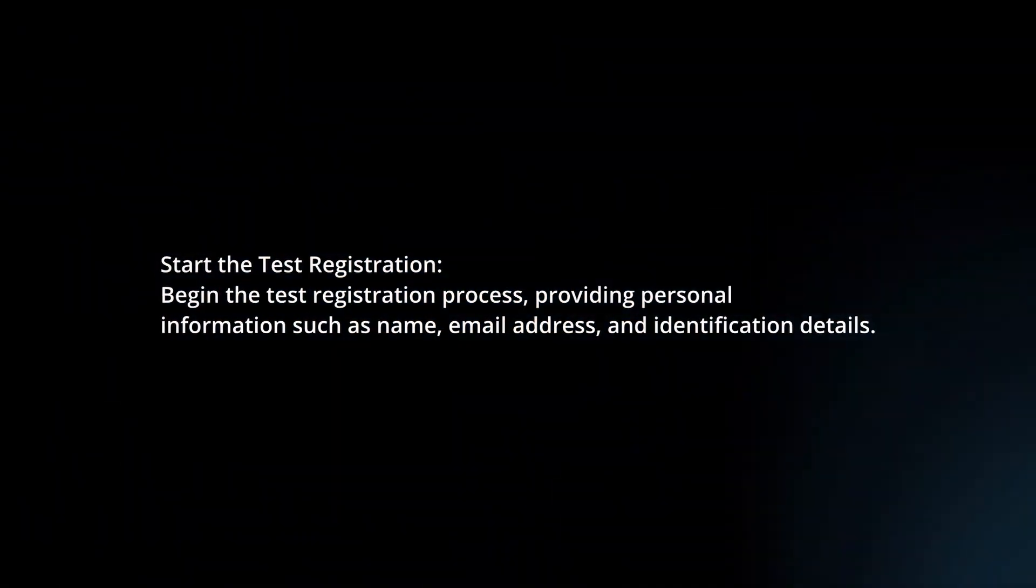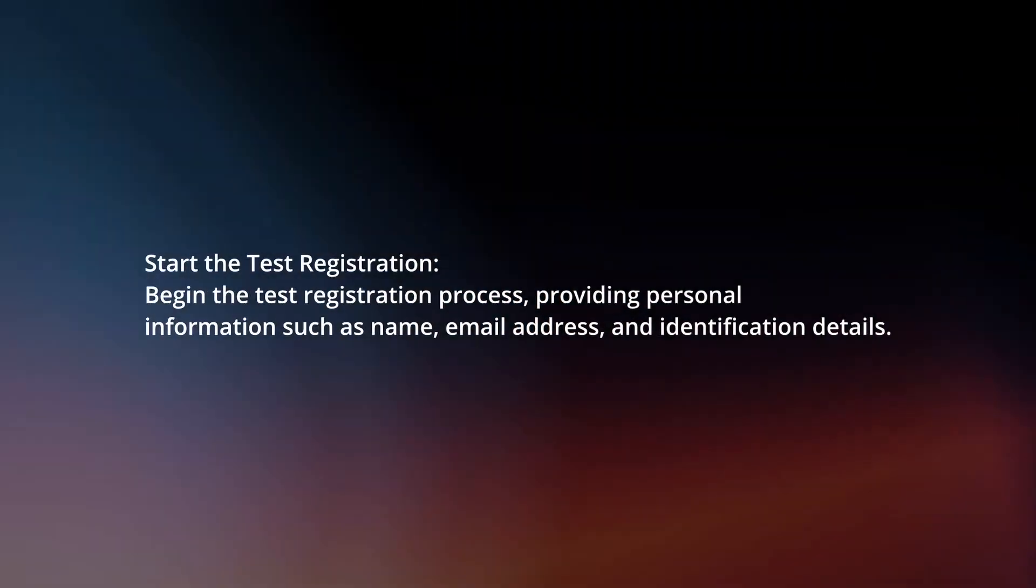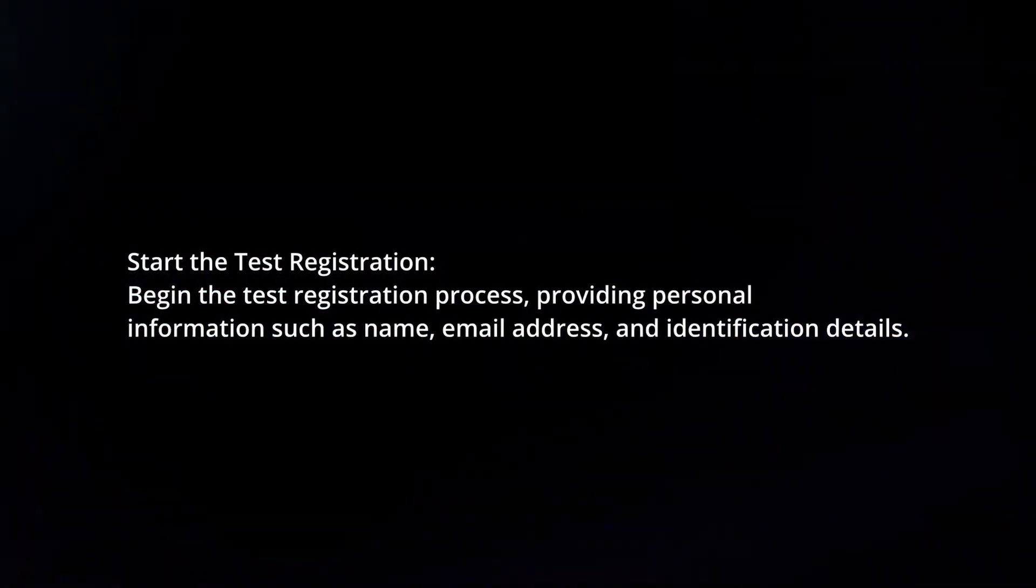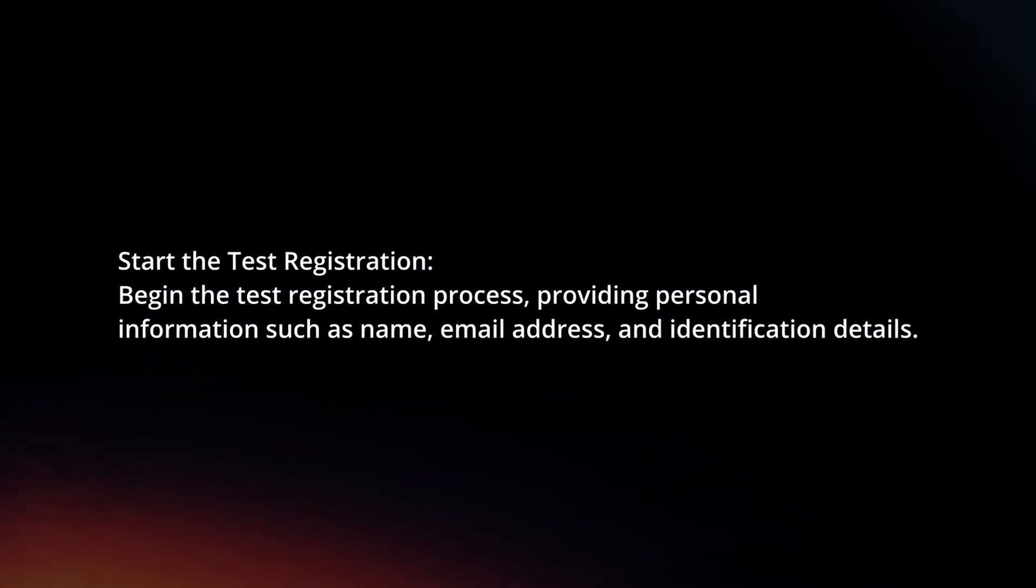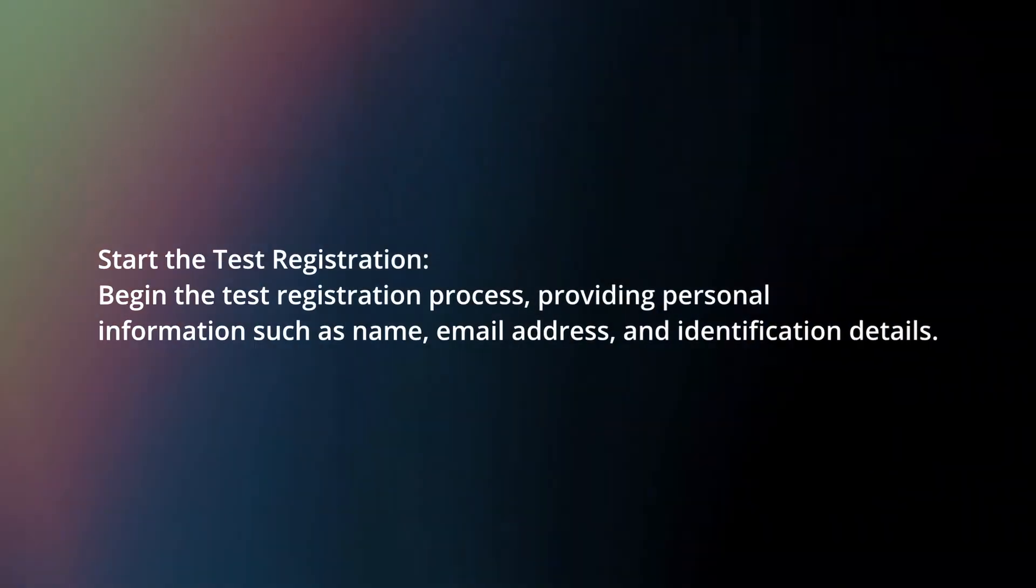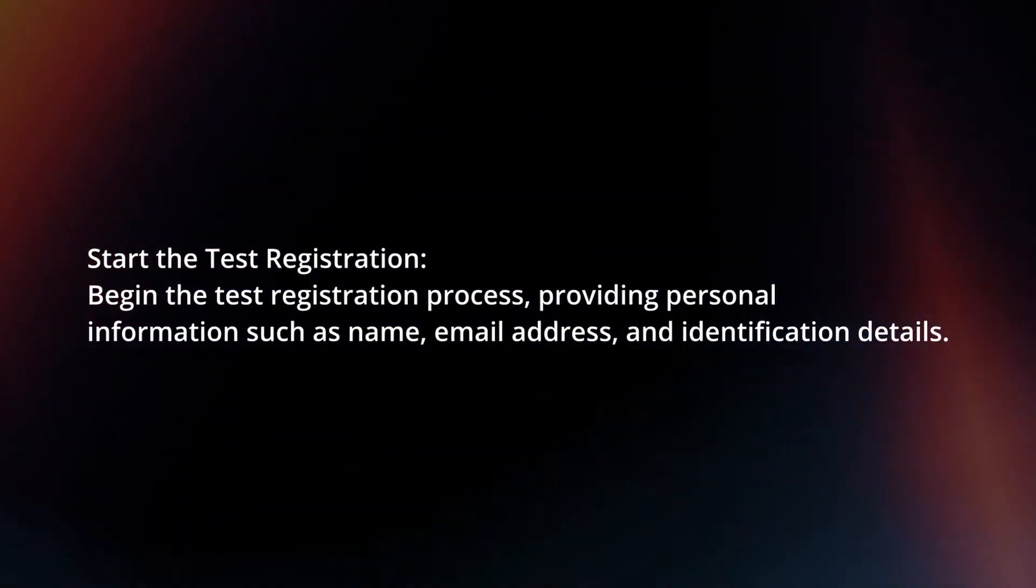Start the test registration. Begin the test registration process, providing personal information such as name, email address, and identification details.